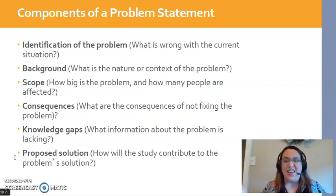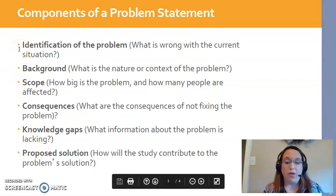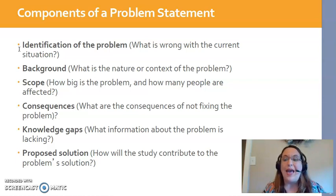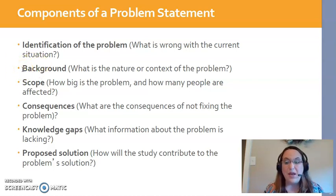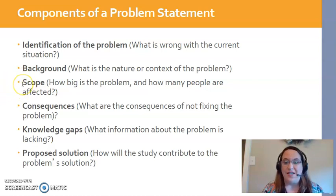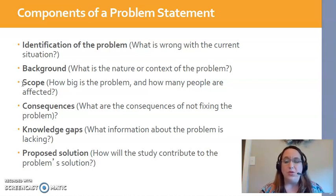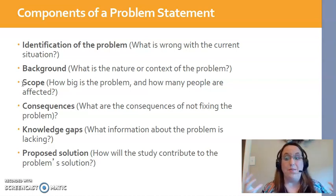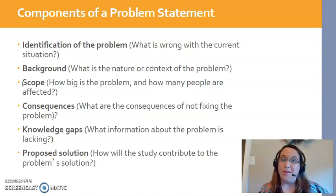Think of constructing a problem statement like an SBAR. First, identify what's wrong — the issue. For example, many cancer patients receiving chemotherapy experience nausea and vomiting. Then you provide background, perhaps including some statistics and discussing how dangerous nausea and vomiting can be for patients who are already immunocompromised with poor nutrition and anorexia associated with their medications. Scope is where you bring in the statistics and talk about how big the problem is — for example, 2.2 million people every year suffer from chemo-induced nausea and vomiting. The more people impacted, the stronger the argument for fixing the problem.